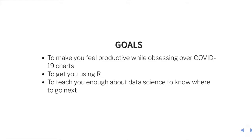Our goals in this session: one is to make you feel productive when you are obsessing over these COVID-19 charts. And I know you're looking at them, I'm looking at them. We see them in our Twitter feeds. So if you're going to spend so much time thinking about these plots, you should learn how to make some of them.